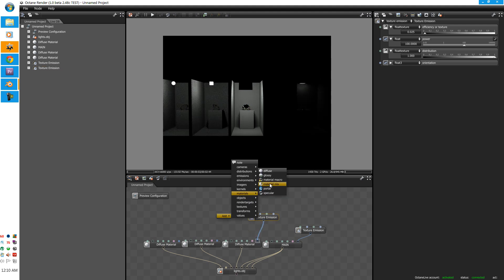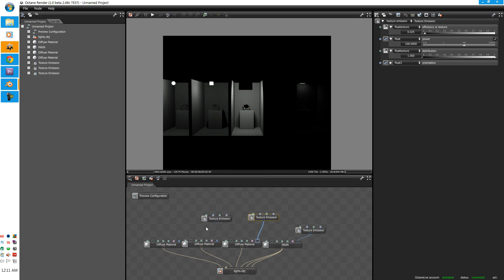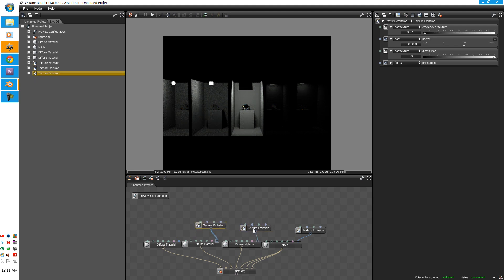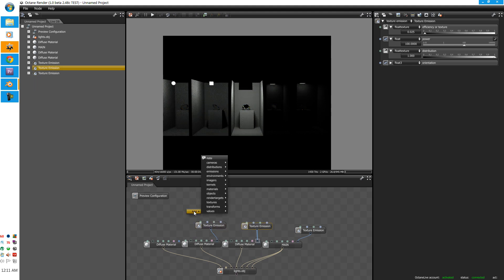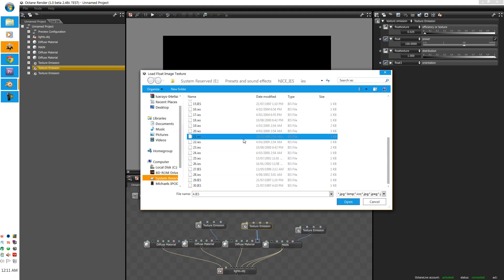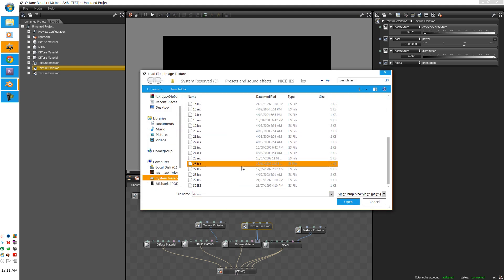Do the same. Emissions. Texture. And put that one here. Now. This is the awesome bit. Right click. Add. Textures. Images. Float image. Not image. Float image. And here is a stock of IES lights. I got from the render.